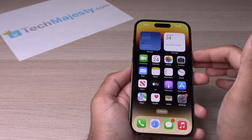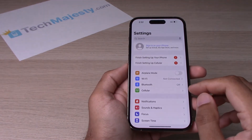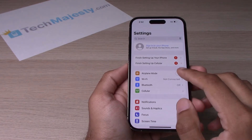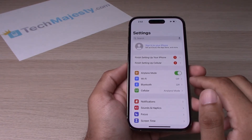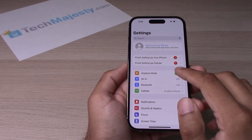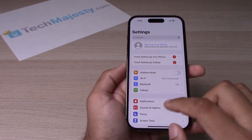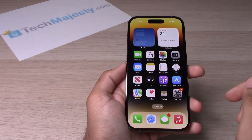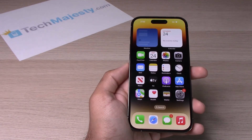The second way is to go into Settings — airplane mode is right there. Simply toggle it on, and to turn it off, you will toggle it off. And that's how you turn on and turn off airplane mode on your iPhone.